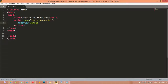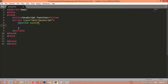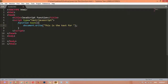The name is optional, but don't use any reserved keyword — for example you cannot use 'for' or other reserved words in JavaScript. I'm just using 'test' here. Then we have these parentheses, and then we have these two curly braces. Inside the curly braces we write our code — for example: document.write('This is the text for function').